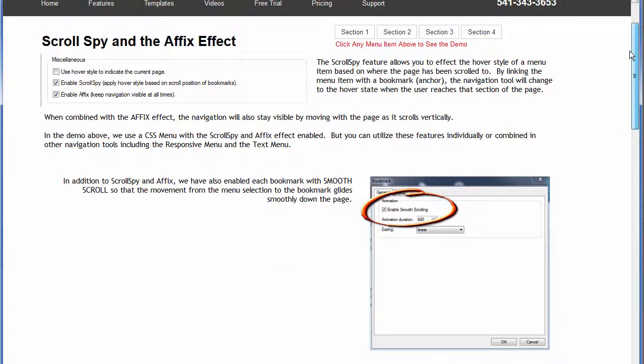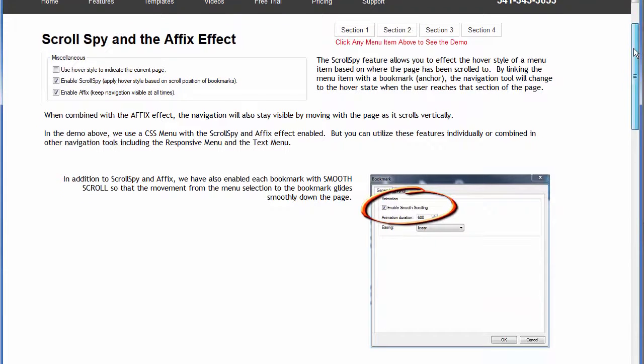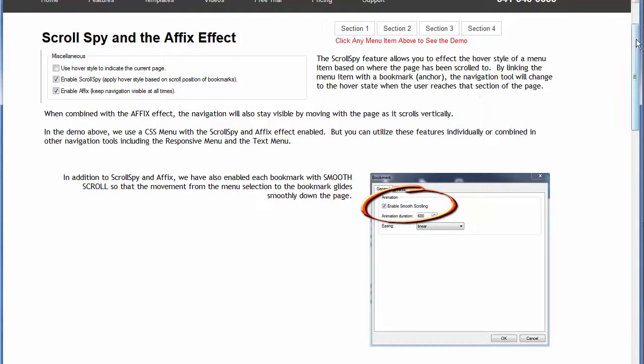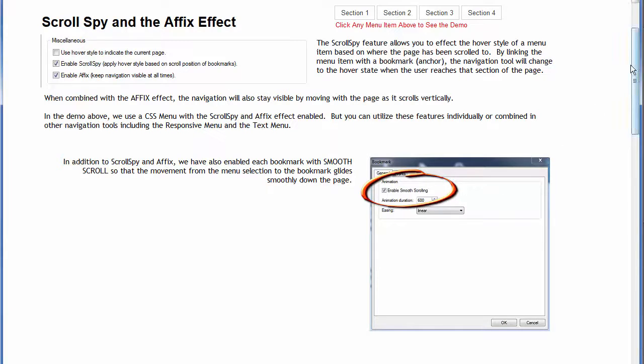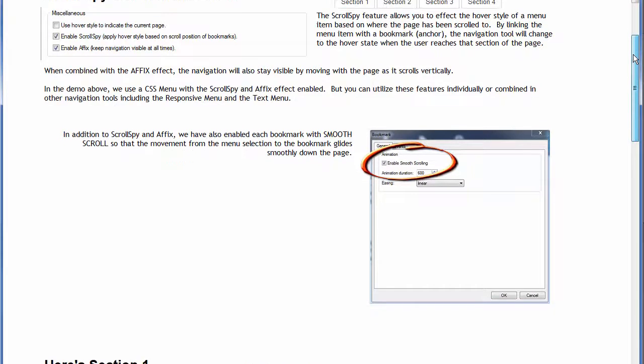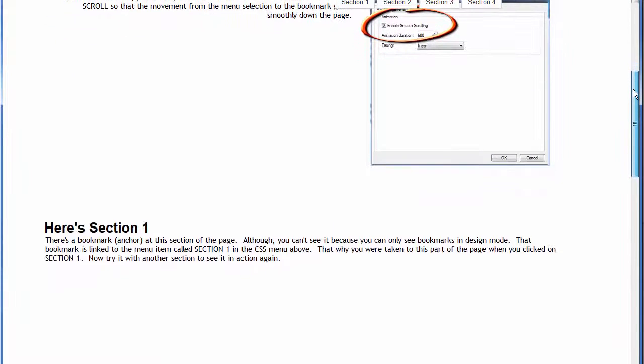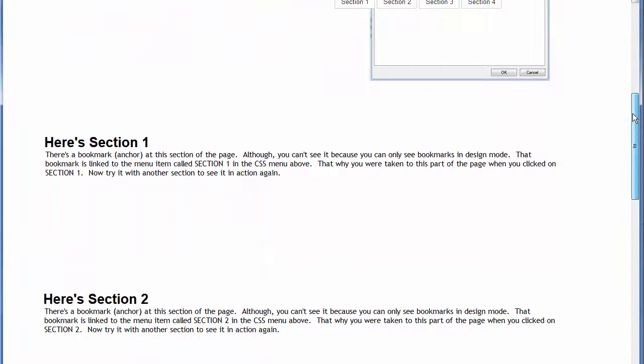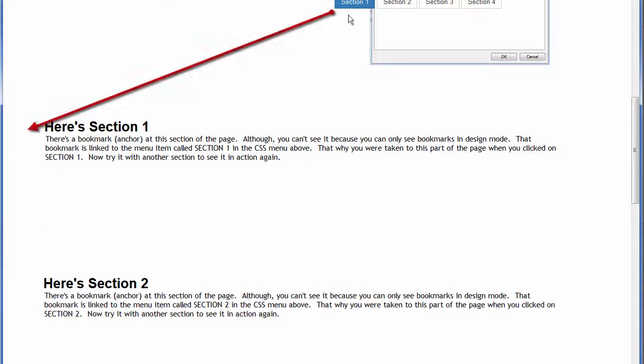But we've also enabled ScrollSpy. Now what ScrollSpy does is it changes the menu item to its hover state as soon as you scroll down to the section it's linked to. Since section 1 is linked down to the bookmark next to section 1 on my page, as we scroll down you'll see that it's affixing. As soon as we get to the area that this is linked to, section 1 is linked to this section of the page by way of an invisible bookmark right here.